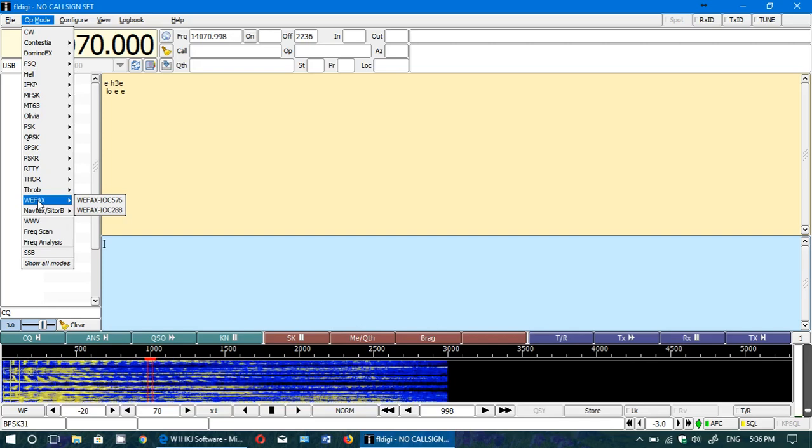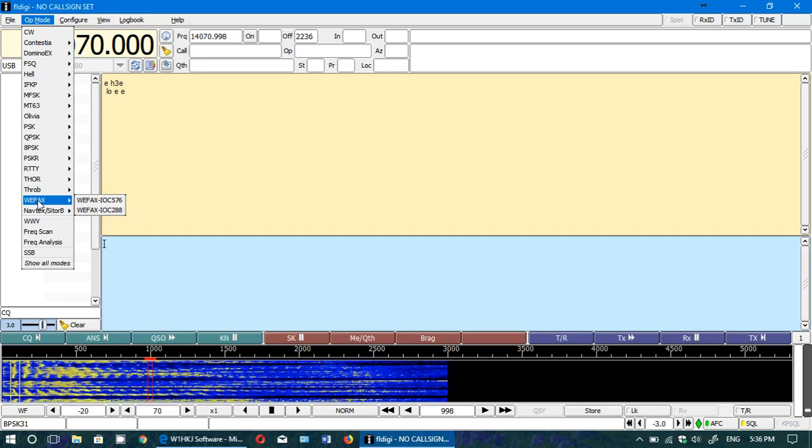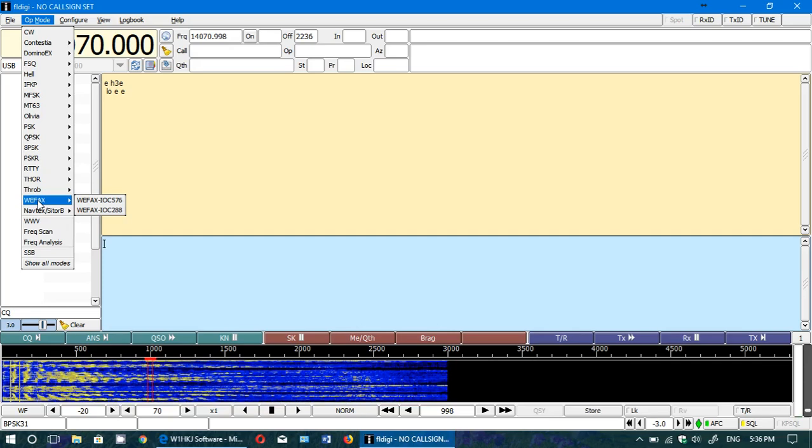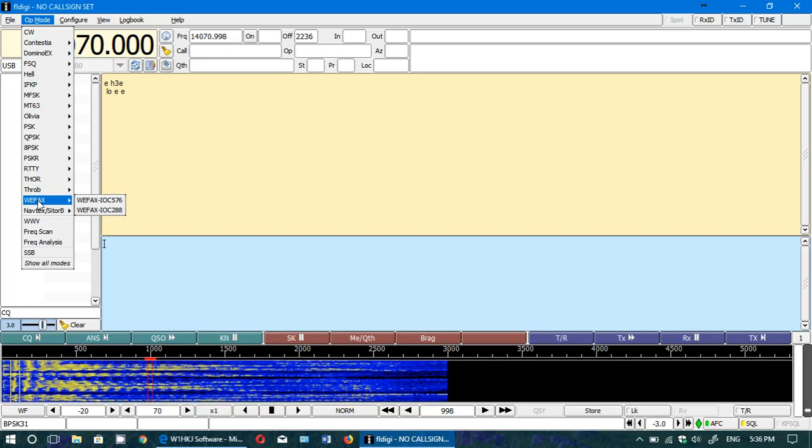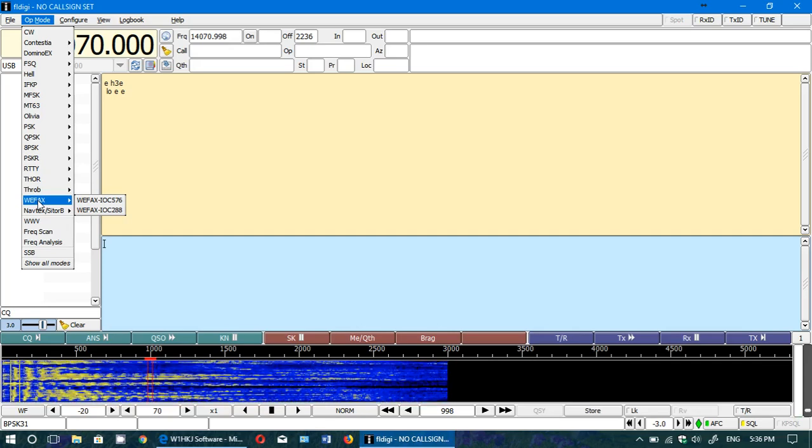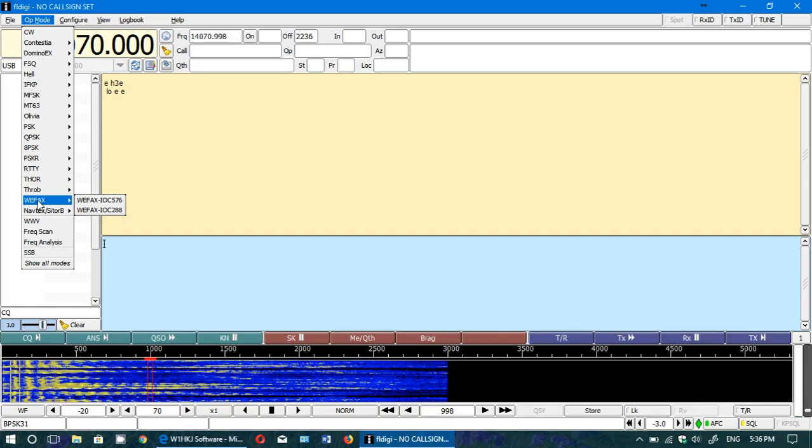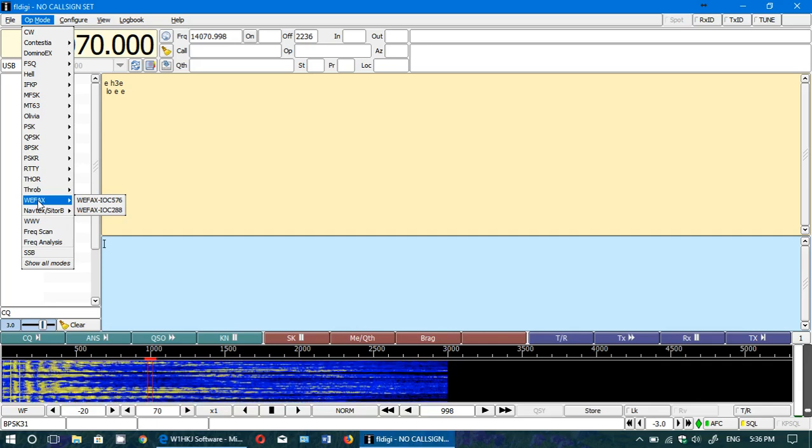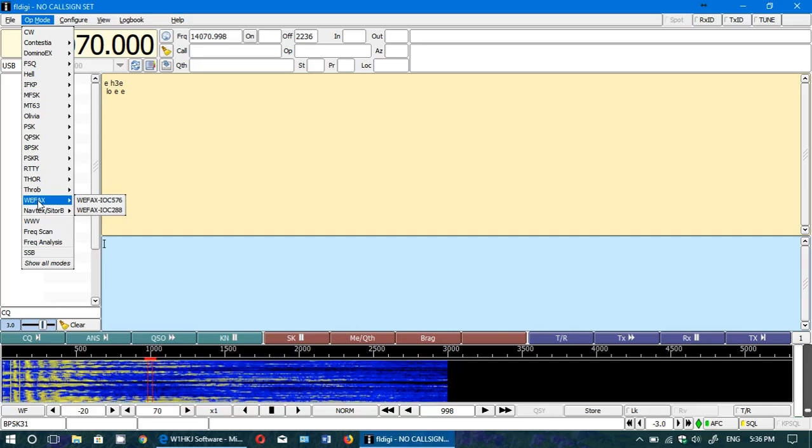One thing also is that if you have problems decoding with this software, FLDG seems to be sensitive to the fact that the computer you're using is not very powerful. So sometimes decoding doesn't go well because of that.